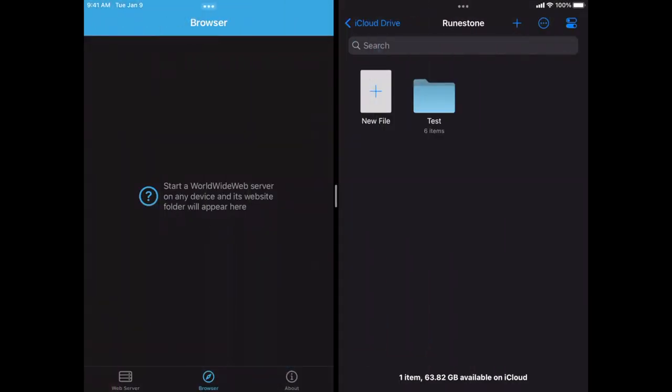Okay, now we're in the split-screen mode on the iPad with World Wide Web running on the left-hand side and an app called Runestone, which is a text editor for iOS running on the right. Both of the apps are going to be working on the same folder of HTML and CSS that's in my iCloud Drive. You can see on the right-hand side there's a folder called Test in the Runestone folder of iCloud Drive.